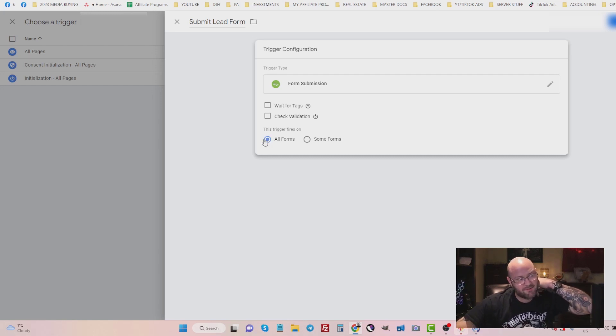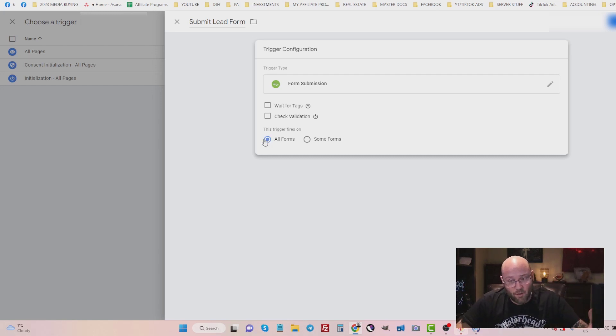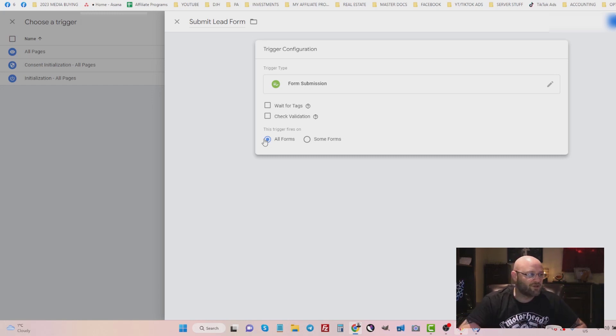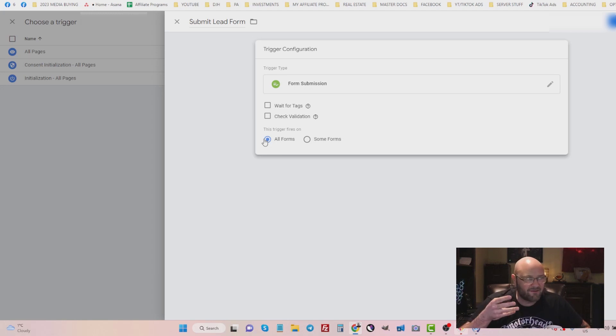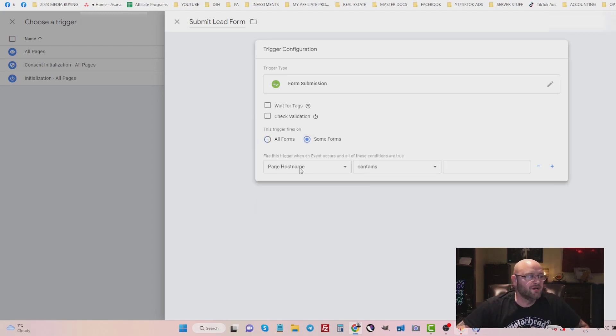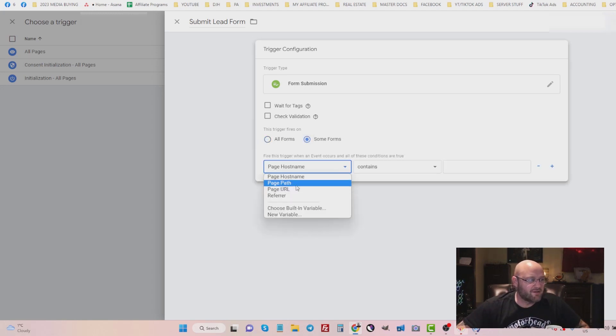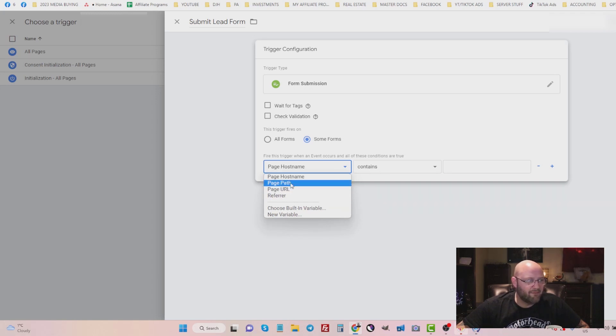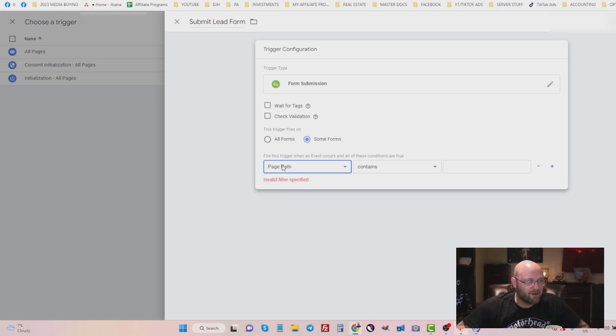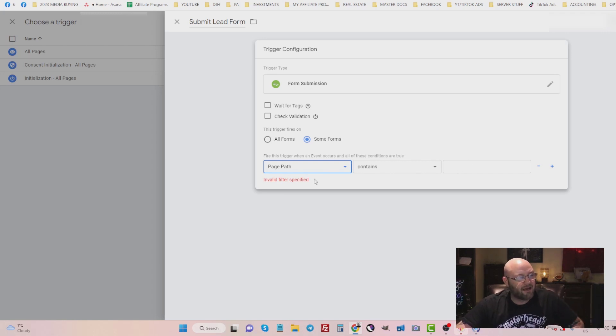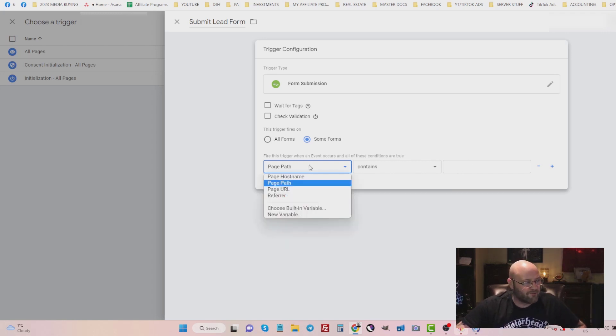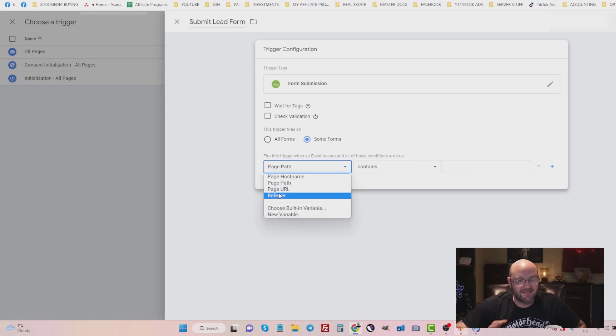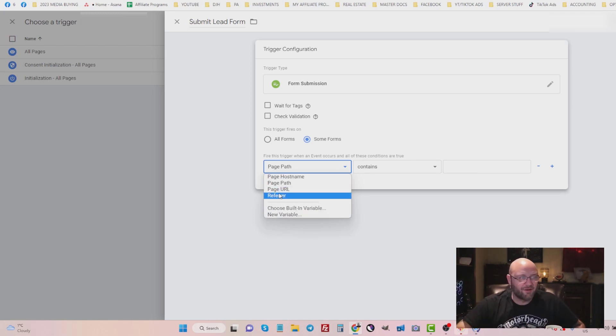So anytime someone submits a form, this is going to activate and trigger the Google Ads conversion, telling Google Ads that somebody submitted the form. Now, if you wanted to do some forms, you could start saying, well, the page that they're on has to be, you know, page path contains. So it would be the actual landing page that I would put here, whatever it is you want to do. Or you can do new variables, whatever, however you want to identify that form, you can do that. And there's more information about that on Google Tag Manager on how to do that. I'm not going to get into the real depth here.